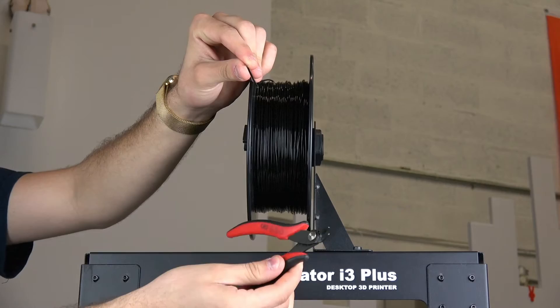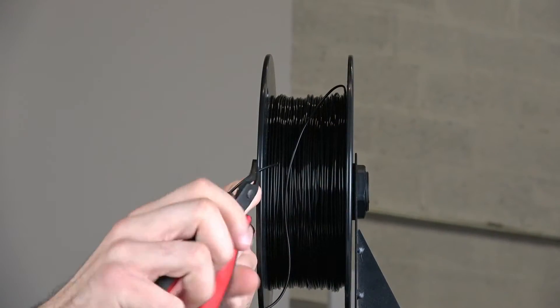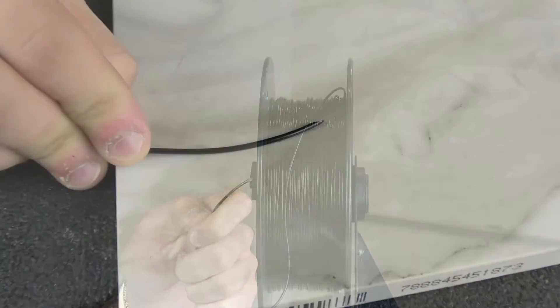Make sure to cut the end of the filament at an angle. This will help it feed through the drive block.